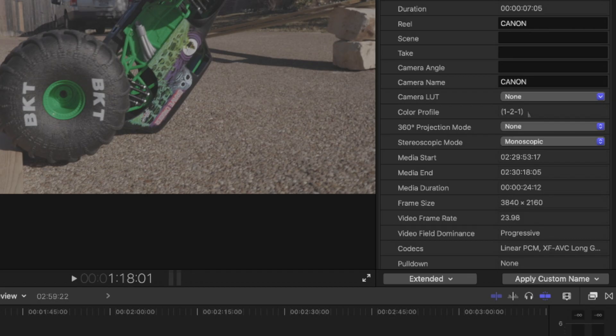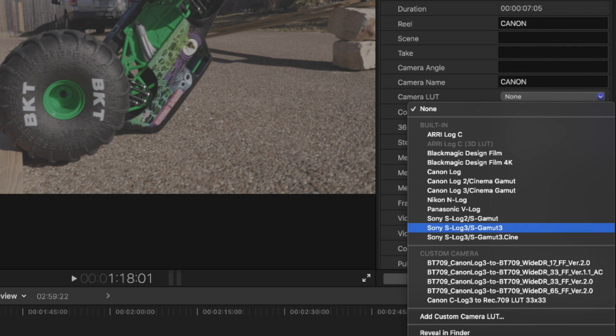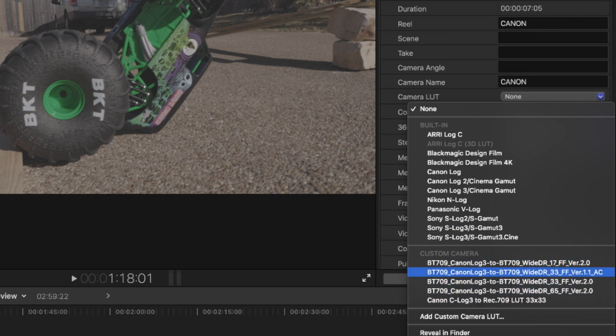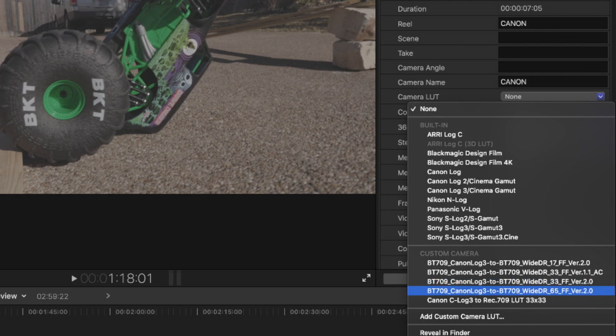It'll take a second for these things to install. Once they're installed, where it says Camera LUT, you can scroll down and you can see the new LUTs installed. This one right here is an older version. So I really can't tell the difference between any of these LUTs, to tell you the truth. But if your computer can handle it, go ahead and use the YDR 65.